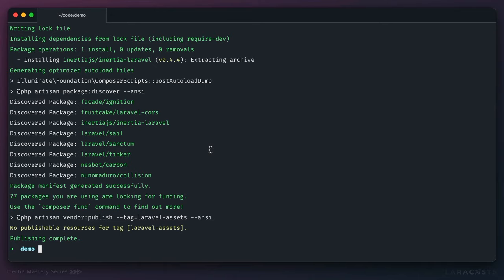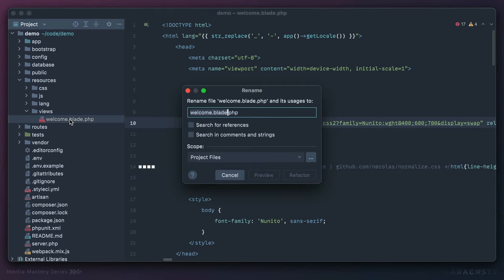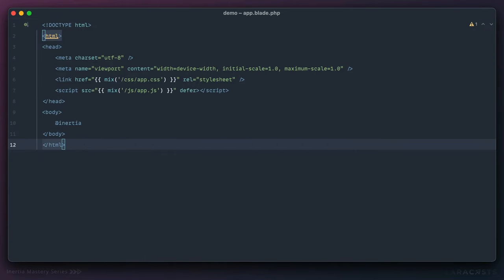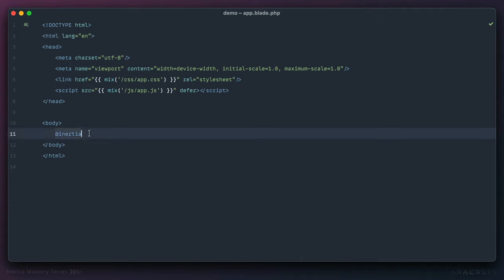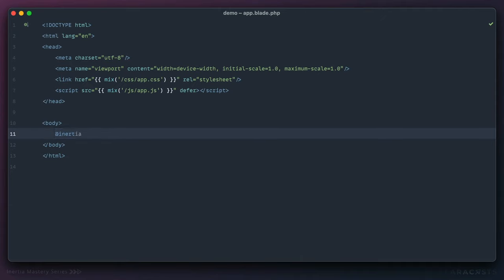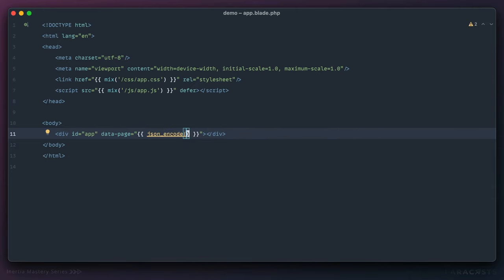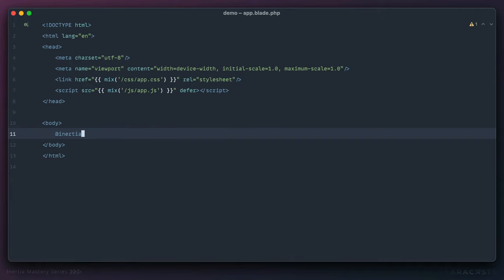I'm going to copy this, open it in my editor, go to resources/views, and rename the welcome page to app.blade.php. Replace it with what we got from the documentation and add the link. The only unique thing is this Inertia directive — it's just a convenience that expands to a div with an ID of app where we pass the initial page data. You've probably done something similar before — JSON encoding server-side data and passing it as a view prop. This is how we pass the initial page data to Inertia.